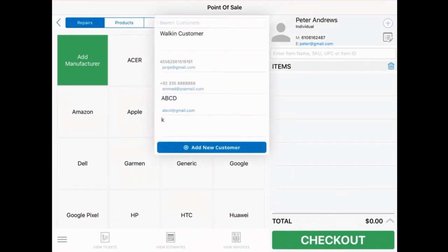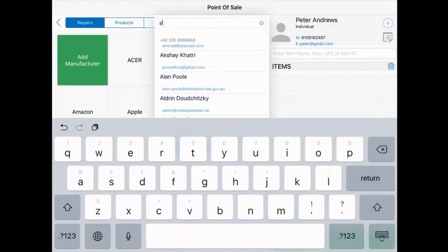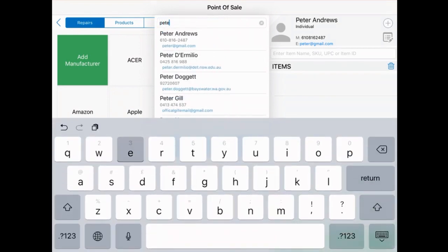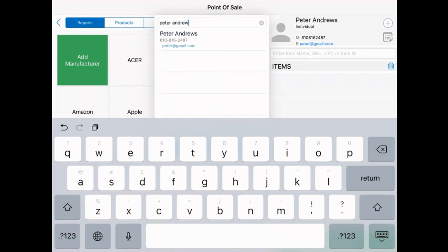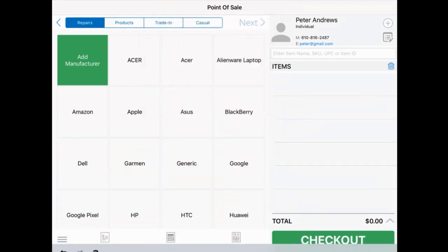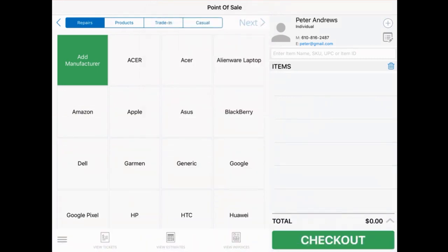If you want to search for a specific customer, tap the plus icon, then tap the search bar on the top and enter your customer's name. When you see their name displayed, just tap on the record and you'll have selected your desired customer.